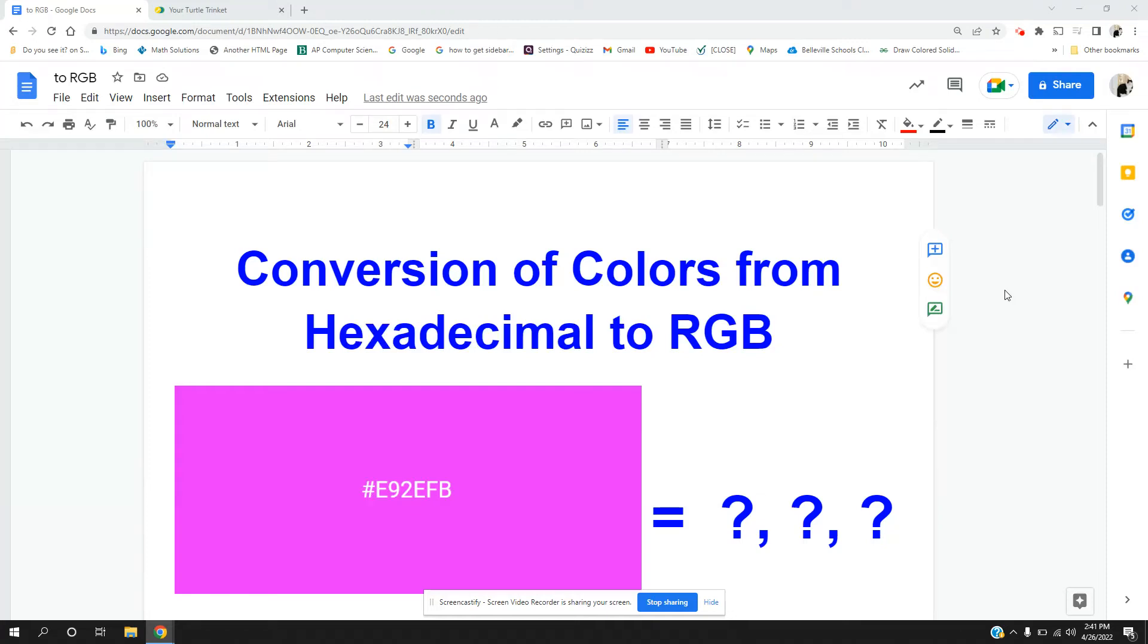Hi everyone. Today we're going to convert colors from hexadecimal format to RGB format. RGB is a much friendlier format to use when you are computer programming.